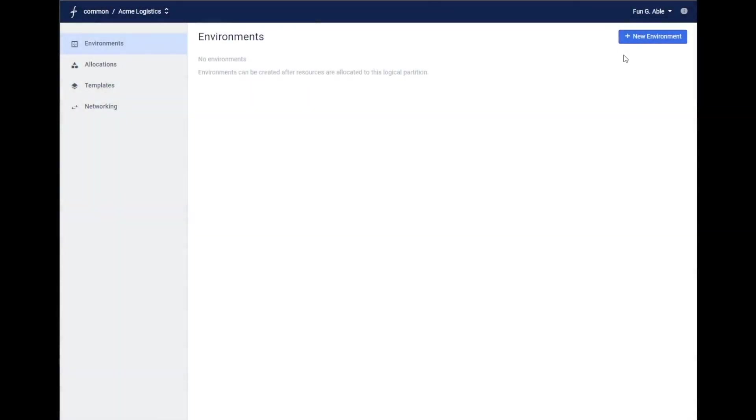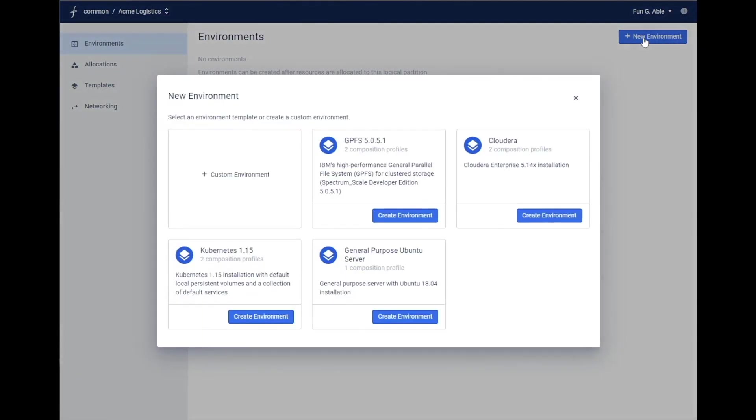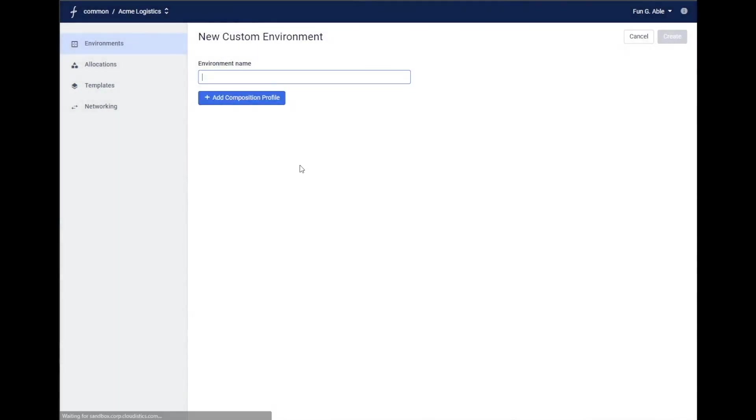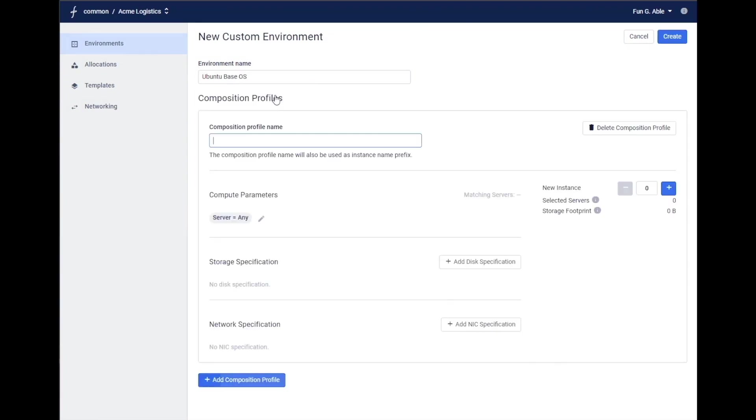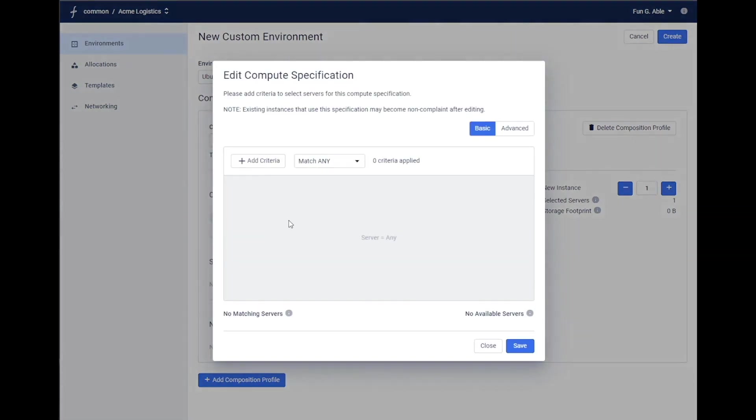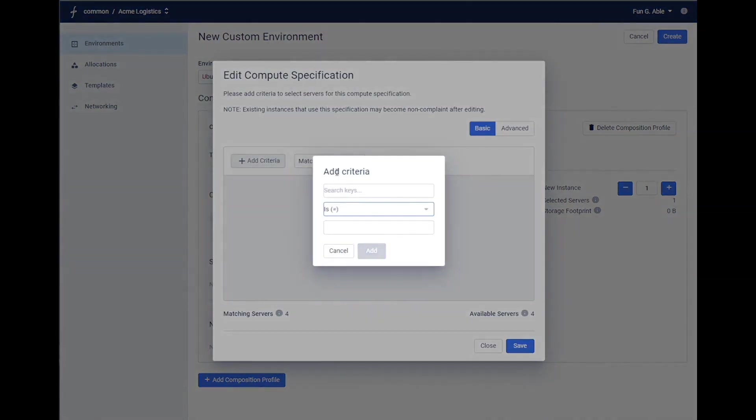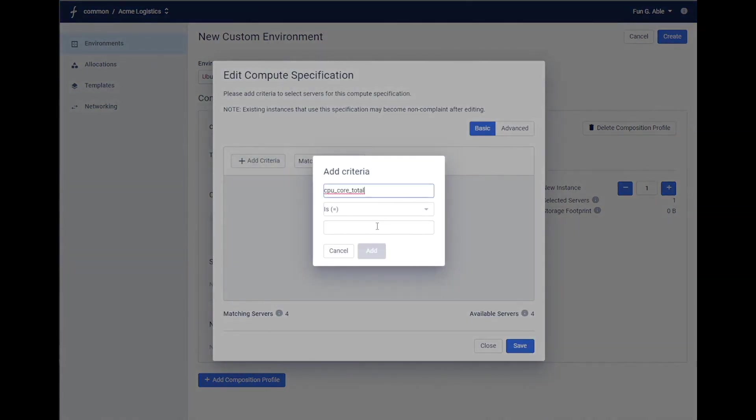Let's take a concrete example. Let's say we want to deploy a single server workload with a generic Ubuntu operating system. In the composer, we call the set of resources needed to deploy a single workload an environment. So let's create an environment and call it Ubuntu base OS. In this environment, we can now define the geometry of the server we need for this workload. Let's call the geometry for this type general purpose server. We only need one such server for this workload. Let's say from a compute perspective, we want a server with 12 cores and 64 gig memory.